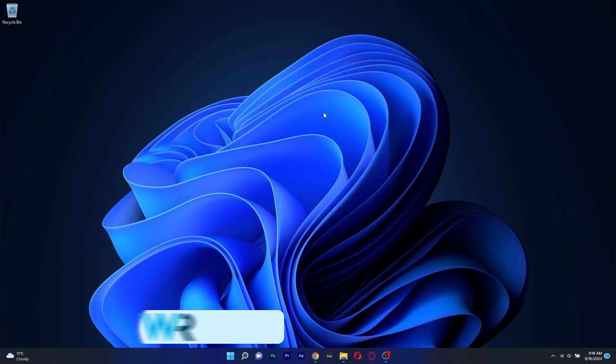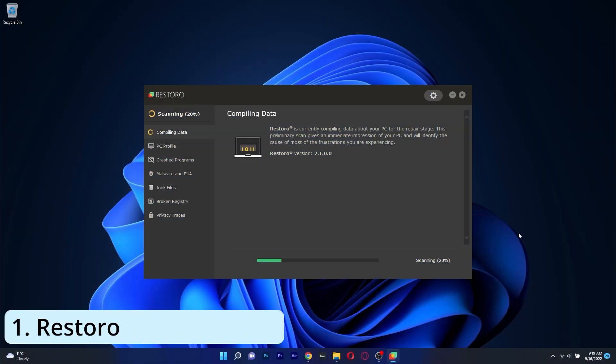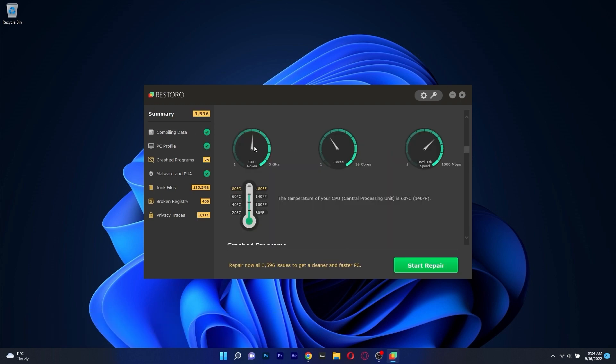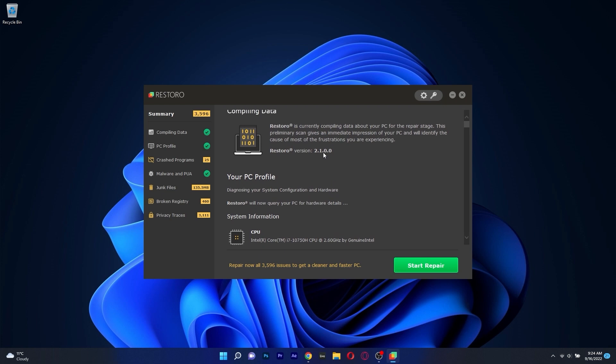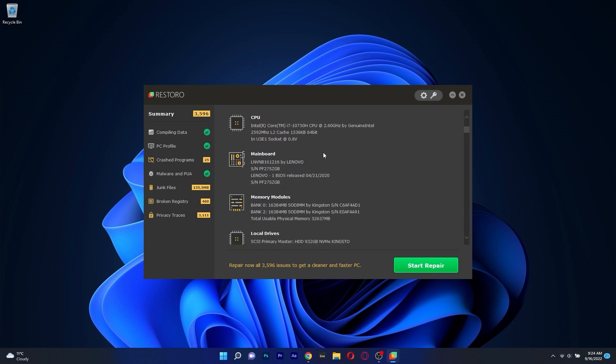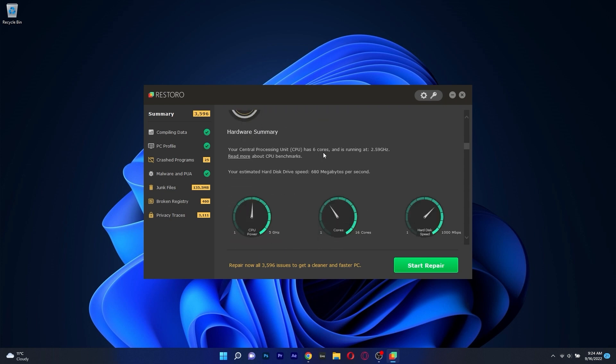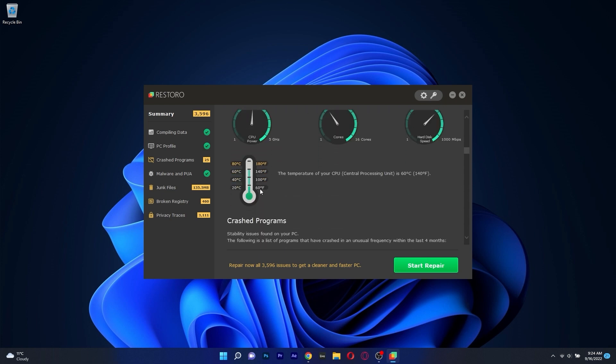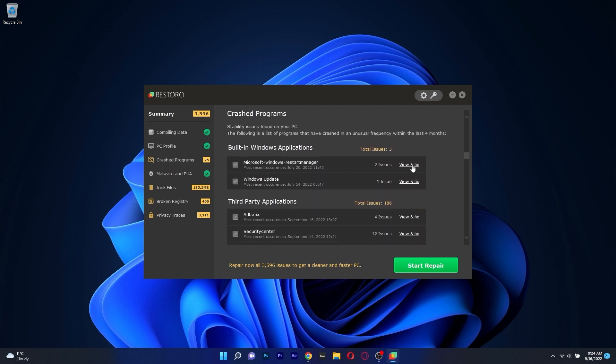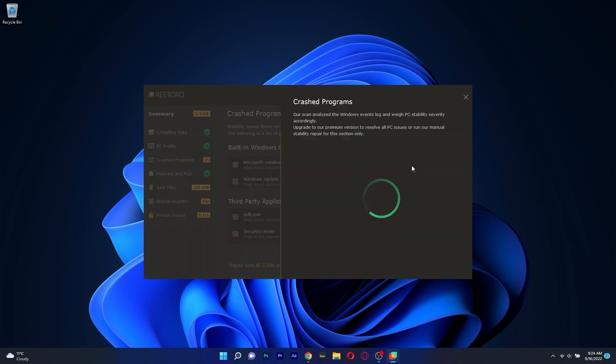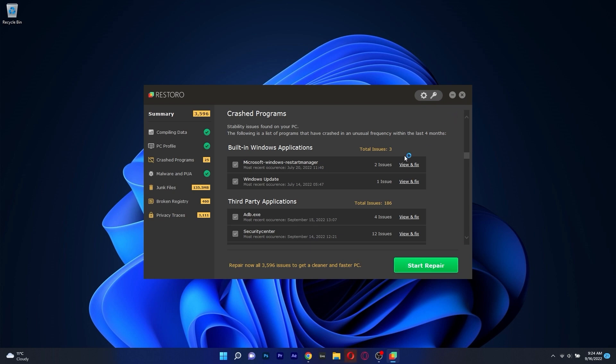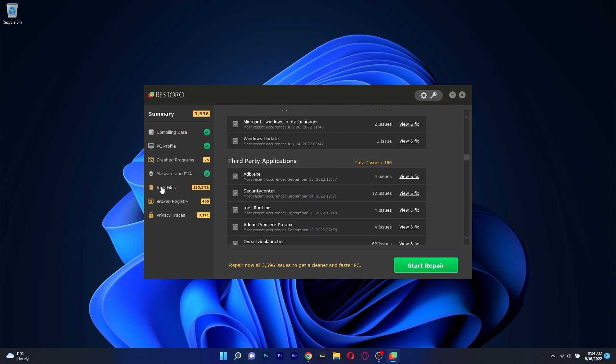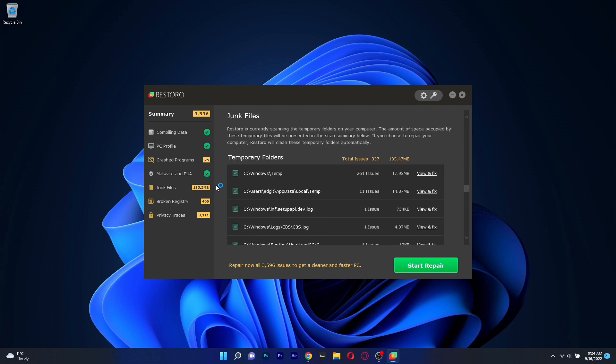The first app we'll discuss is Restoro, one of the greatest PC optimization applications that's really simple to use and will quickly fix and improve your PC. Some of the unique features of this utility are to identify and eliminate malware, clean or restore registries, replace missing DLLs and optimize your PC's memory.